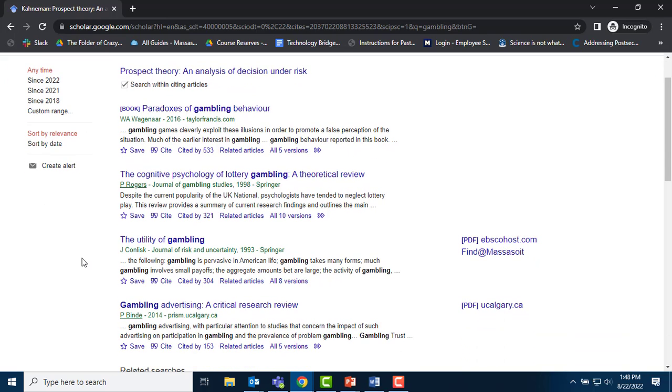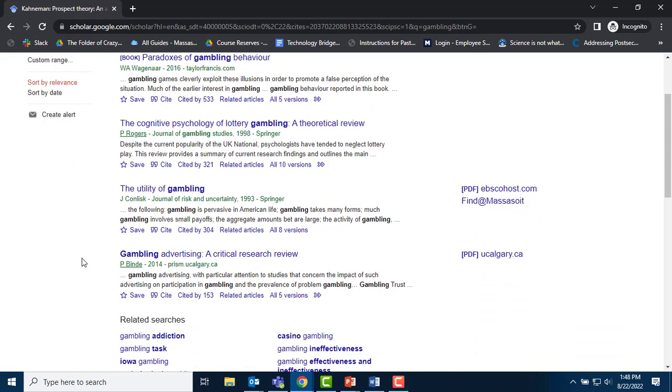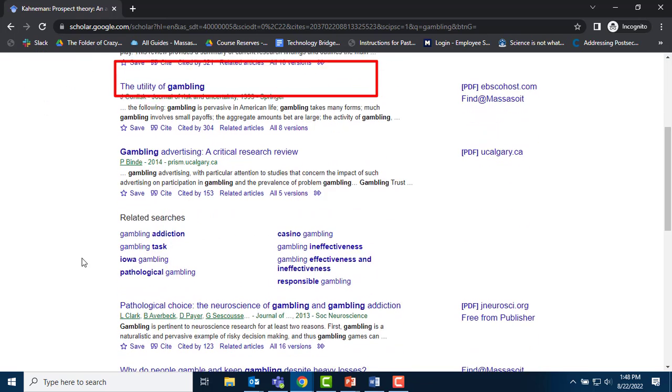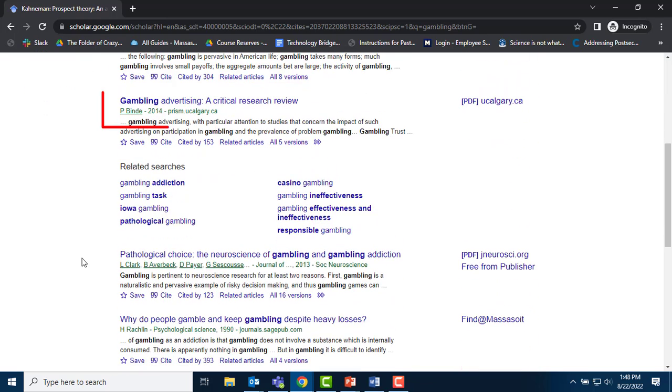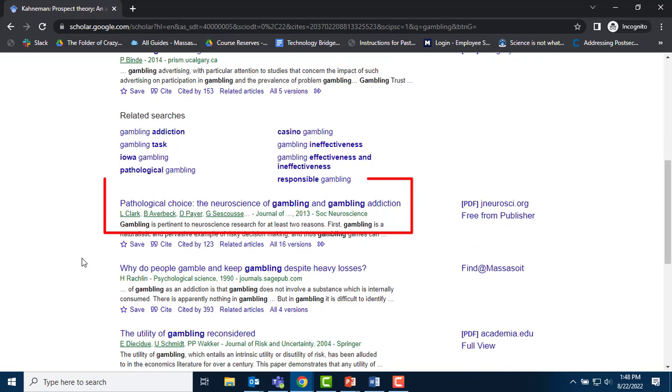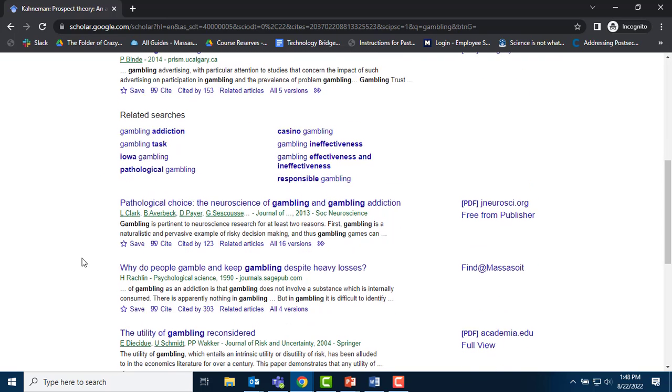These articles and books include very different disciplines, including psychology, advertising, neuroscience, and business.